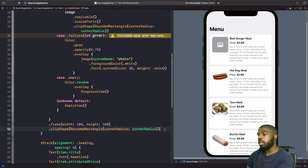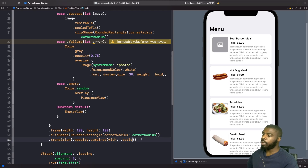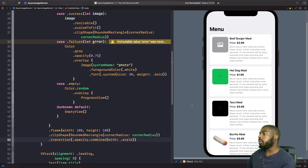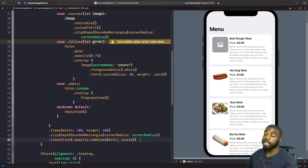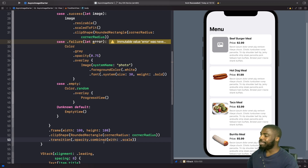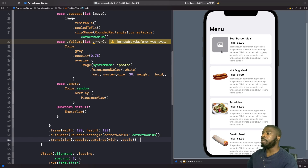After rebuilding we can see we now get the scaling effect — the image pops into the view with a nice animation. We're combining opacity with a scaling animation using the transition modifier, so it does both opacity and scaling together.